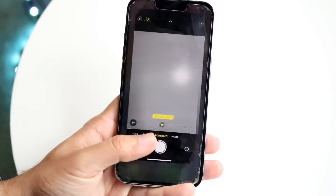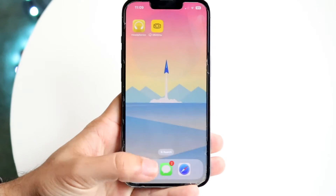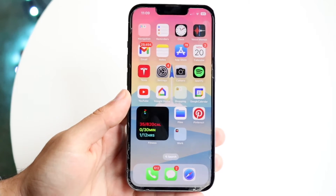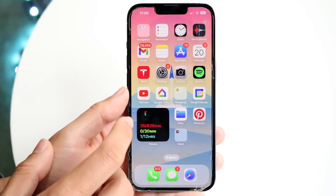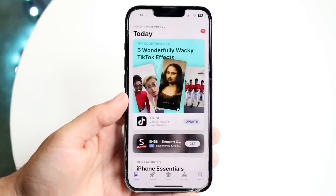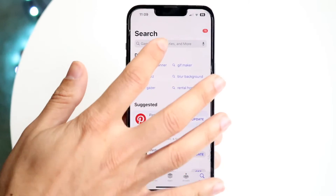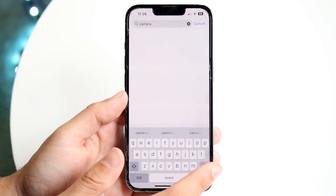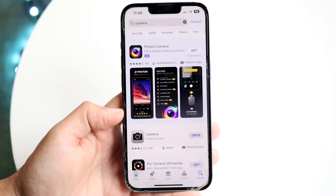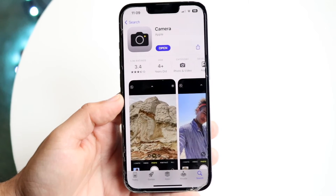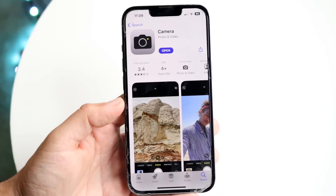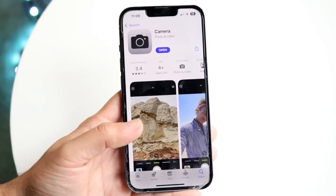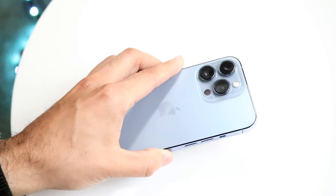If you're still not able to find it after all those steps, maybe it got deleted or something happened to it. You can open up your App Store, click on the search bar, and search for 'camera.' The camera application is hosted on the App Store, so if it's not available on your home screen or was deleted, you can re-download it from the App Store and get access back into your camera application.